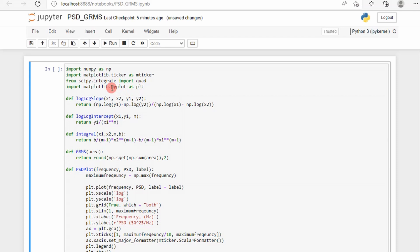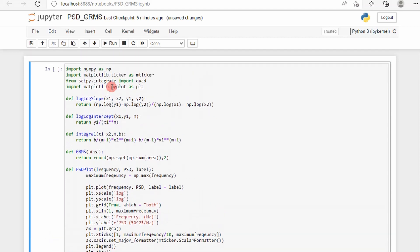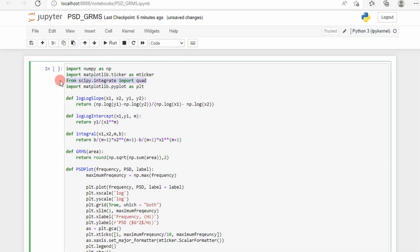This is a simple script that calculates the GRMS value of a random vibration profile. It's real simple, not a lot to it. I've got some imports like numpy, scipy, although I won't use scipy in this example.